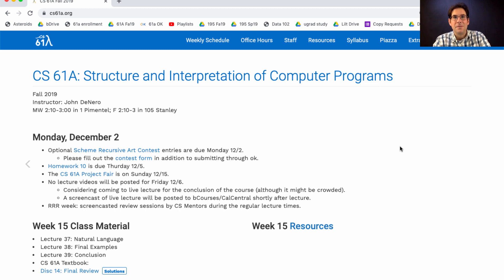Today's lecture, along with everything this week, isn't any required new material. We've finished covering everything that's going to be on the final exam for this course. This lecture is just for your interest, but it does show you some examples of how to put together ideas from the course so far to do something new.